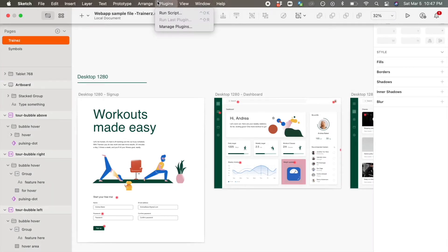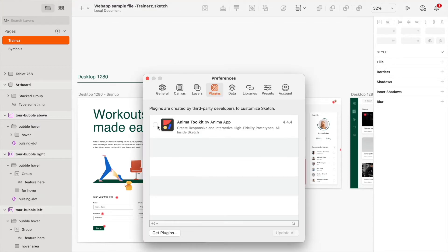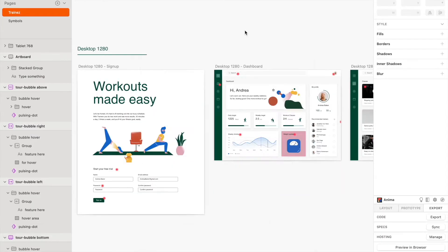Now when we're in Sketch, we can open up our plugins and select Anima Toolkit. Make sure you're logged into your Anima account, and then you're set up to take a look around.